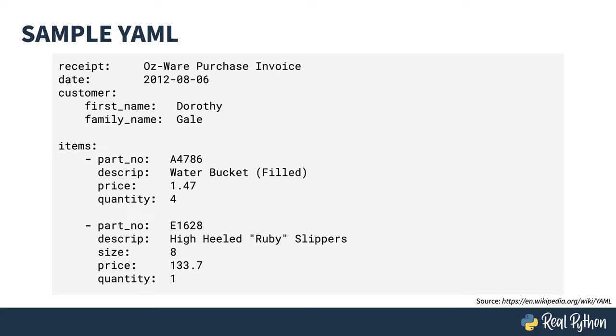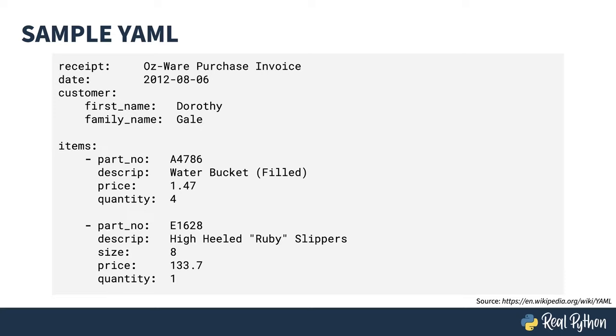YAML also supports arrays, also known as sequences. It has a couple of different formats for it, and the one shown here uses dashes. Under the Items key is a sequence of two dictionaries, each dictionary being the parts of the warehouse. This is just a taste. Each of these parts and many others will be explained as you proceed through the course.